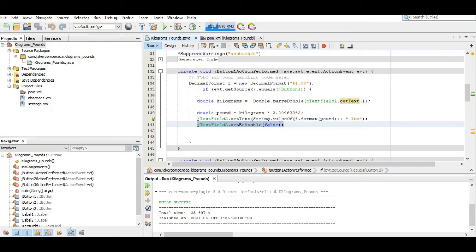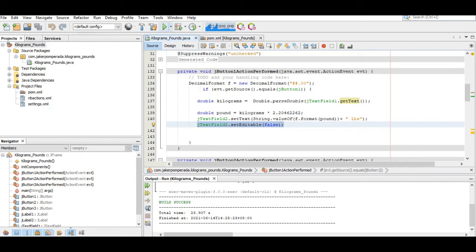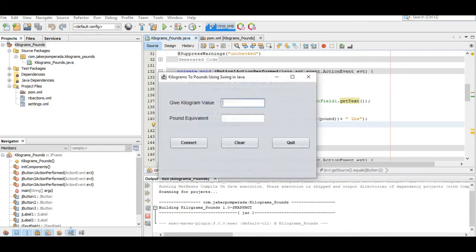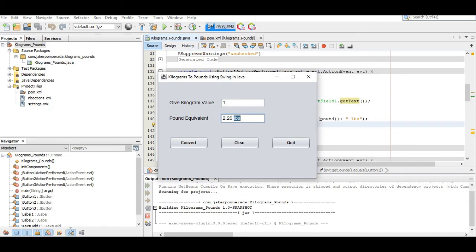Next we have here setEditable(false) so it becomes read-only. When we run the program, let's say 1. When I click Convert it displays 2.20 pounds, but we cannot erase it because it is read-only.